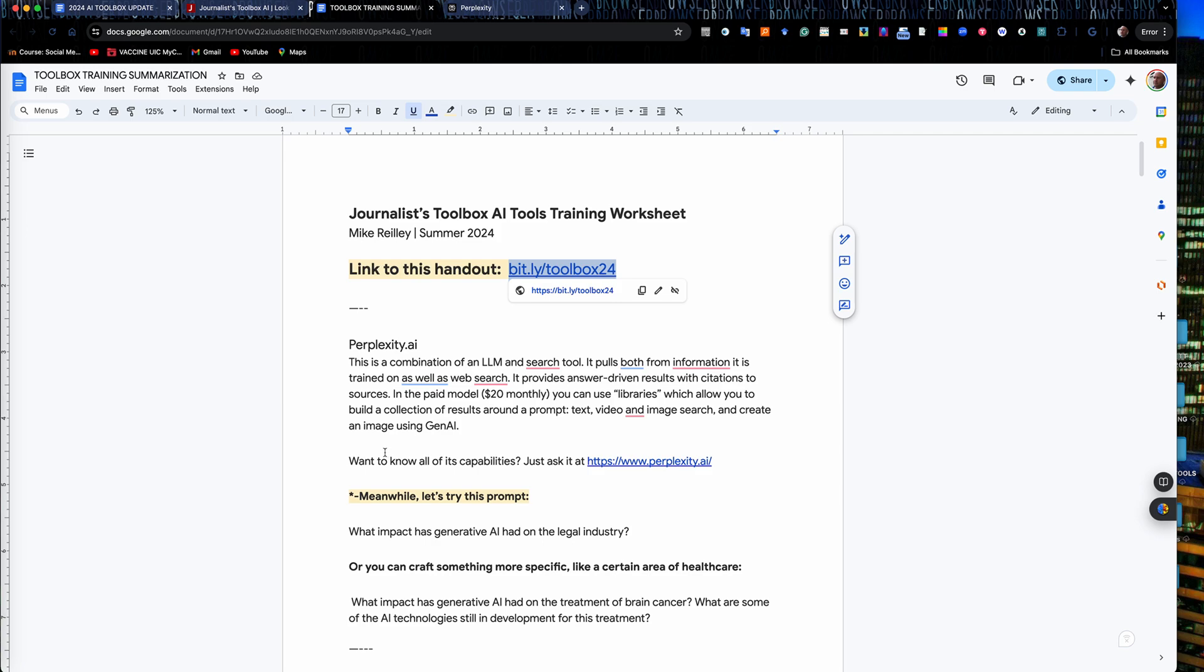Perplexity is kind of a combo tool. It's part large language model like OpenAI and their ChatGPT tool, but it's also a search tool. It'll pull information from both what it's trained on as well as web search. It really provides nice answer driven results with citations to sources. It has little footnotes built into it.